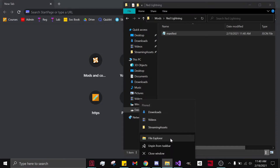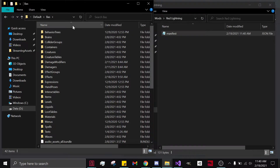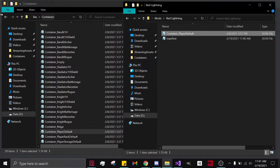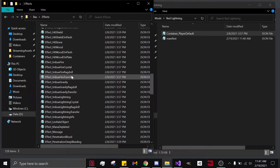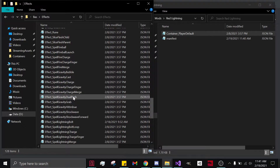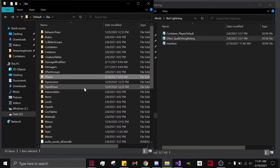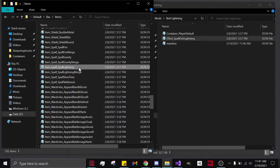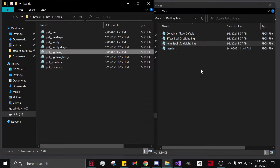Save it. Now let's open up another one: Streaming Assets, Default, Blade and Sorcery. We need five things in order to put your own custom spell in Blade and Sorcery. We need a container — take your Player Default. Go into Effects and take your Spell Orb Lightning. Go to Items and take your Item Underscore Spell Lightning. And lastly, go into Spells and take your Spell Underscore Lightning JSON.